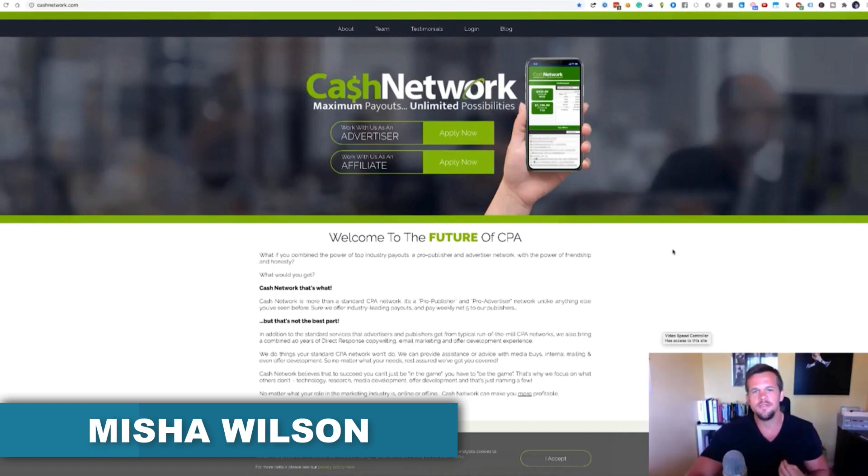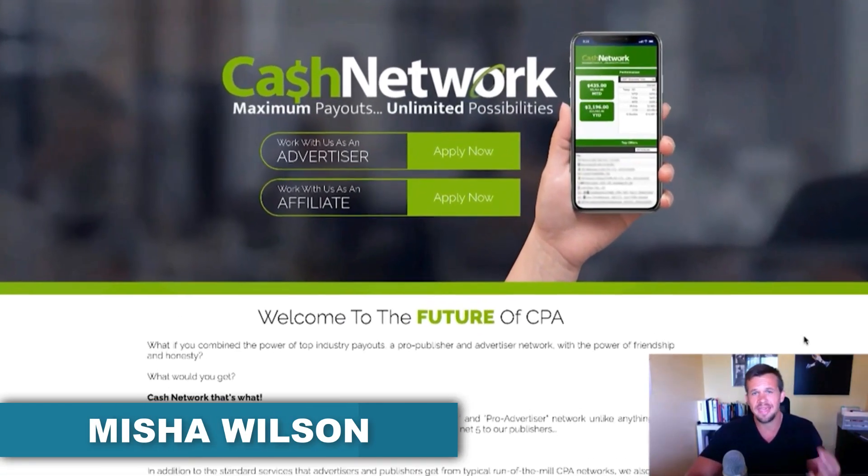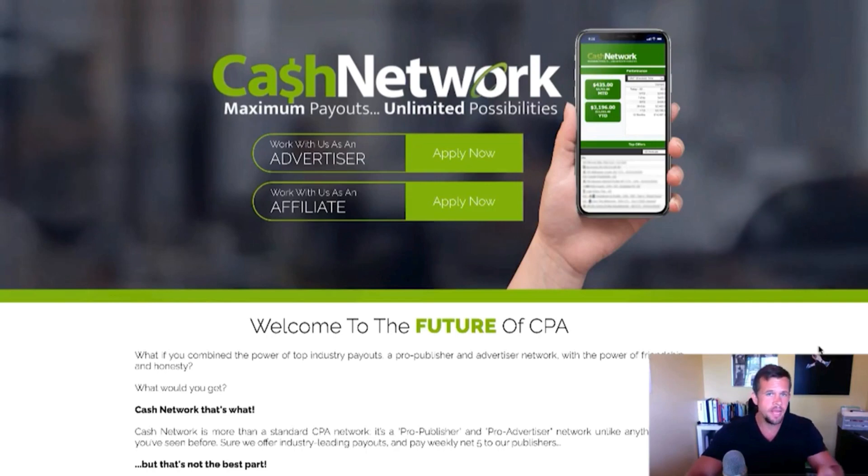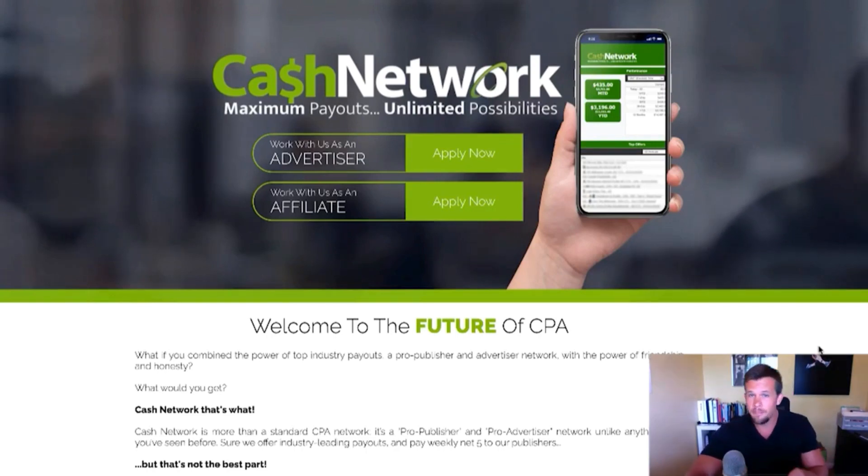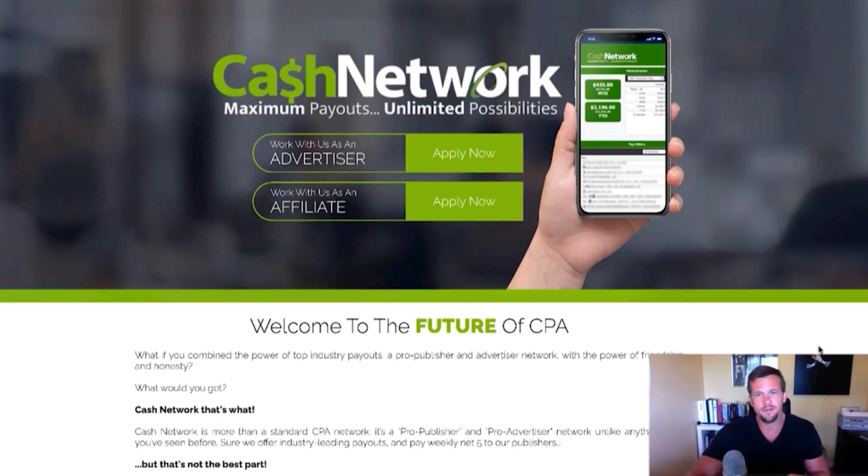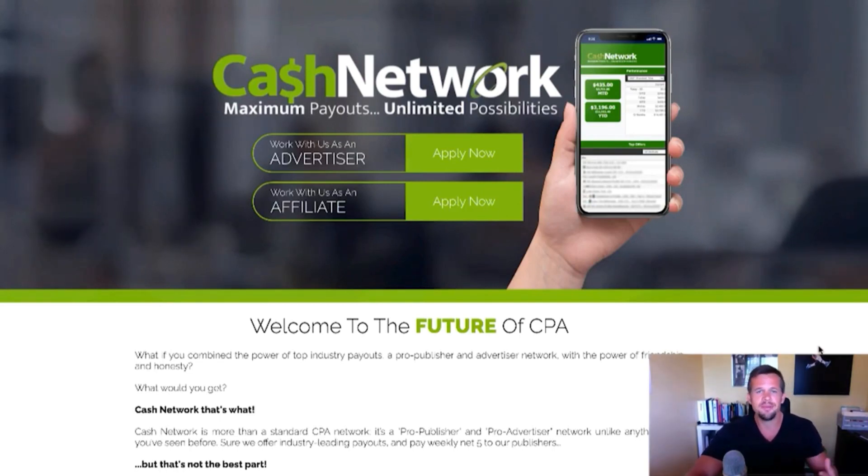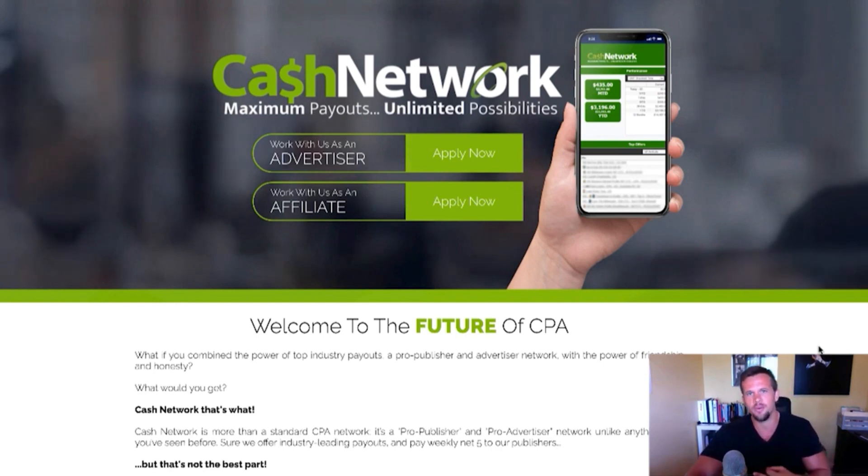And in today's video, I'm going to do a review of the Cash Network and show you how you can make money online, leveraging the Cash Network, their offers, the best offers, how to find the best offers, what makes Cash Network different, but specifically how you can make money fast with Cash Network.